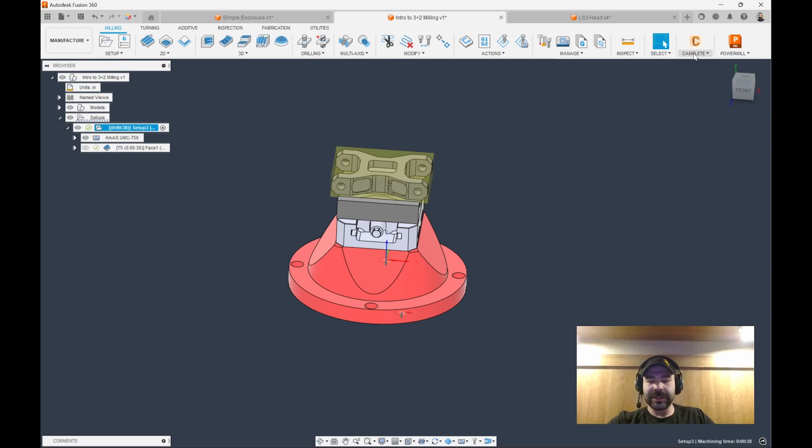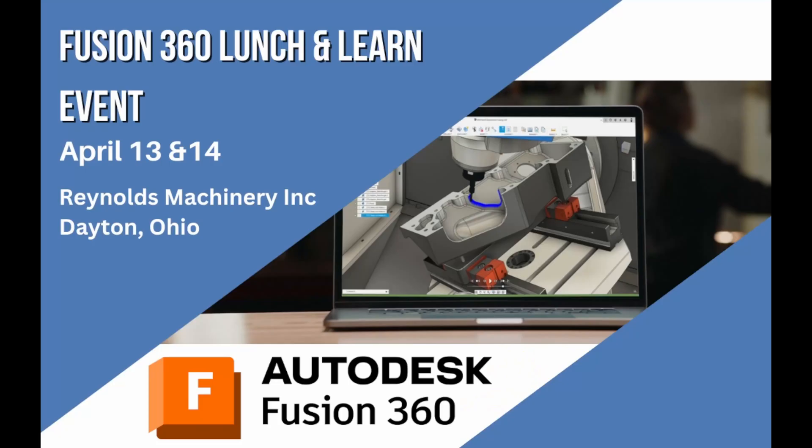Come by and take a class taught by yours truly on either April 13th or 14th, or even both days for that fact, or you could just grab a free lunch and say hi.